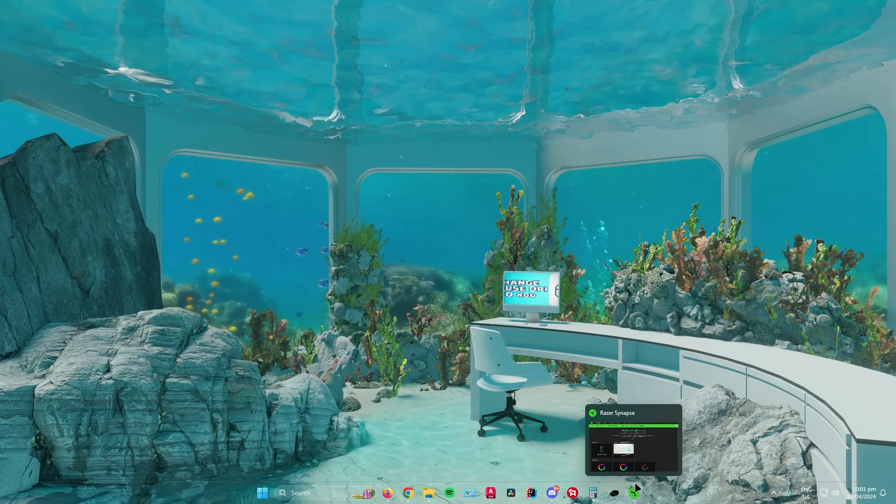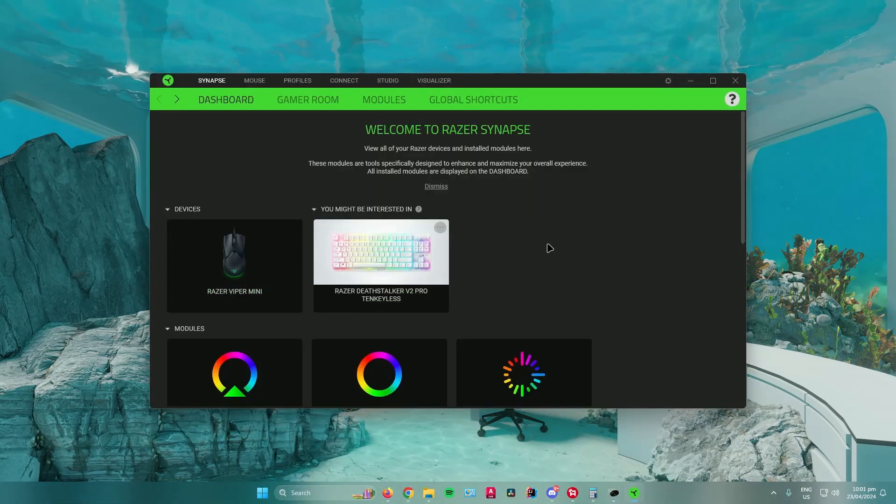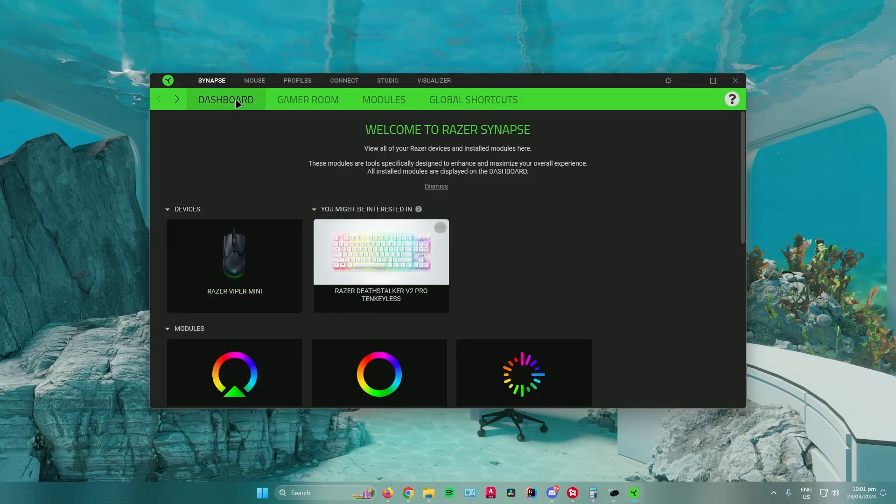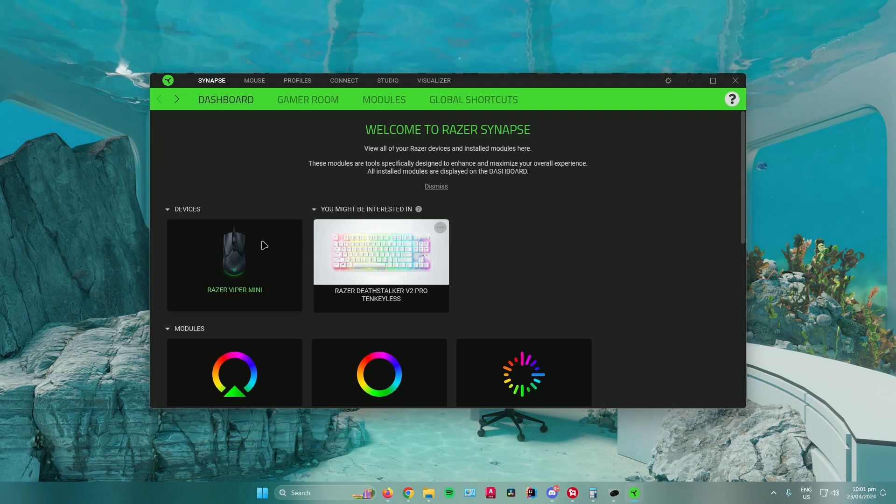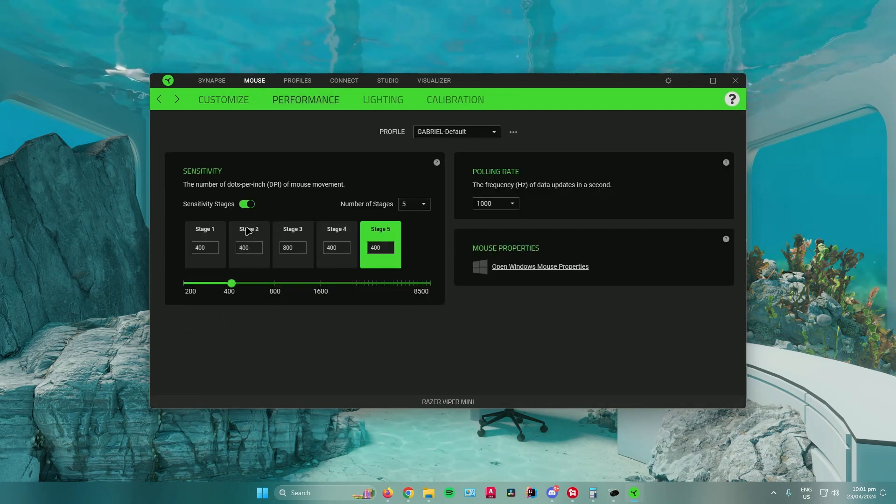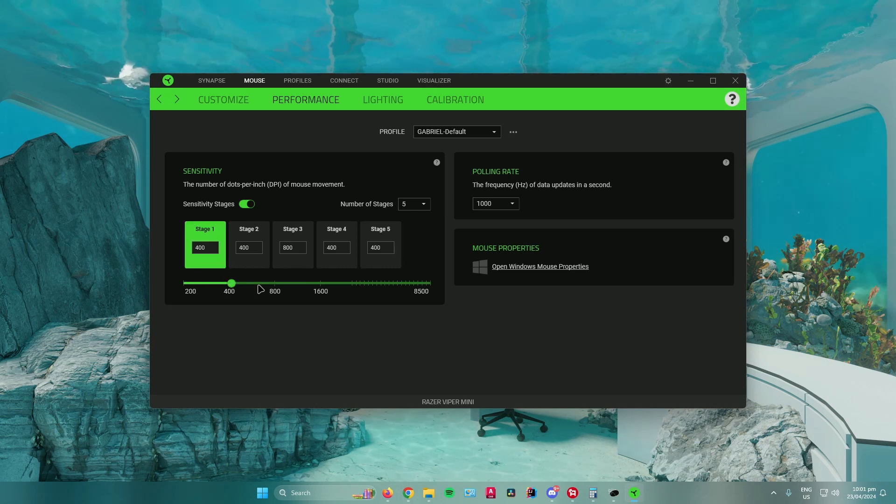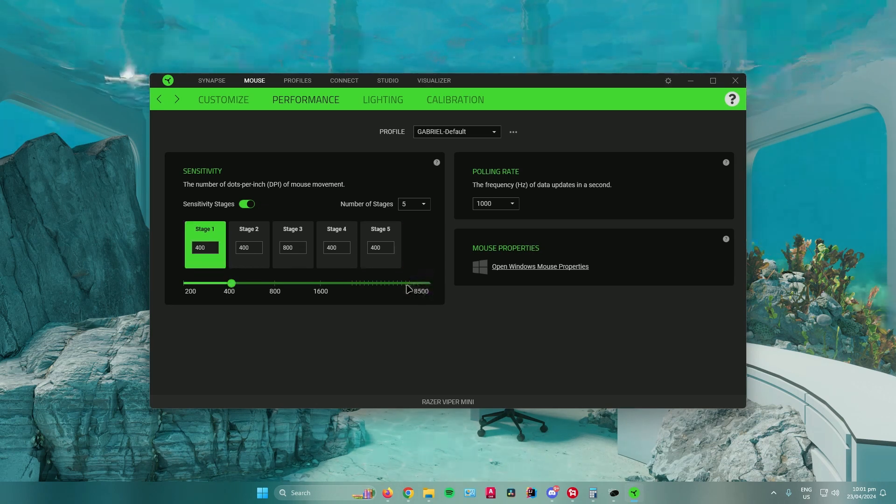Just for example, if you're using a Razer mouse, just open up Razer Synapse, go to Dashboard, go to Devices, and look for your mouse. And then go to Performance, and then you can change your DPI from here. So you can change it up to 8,500 DPI.